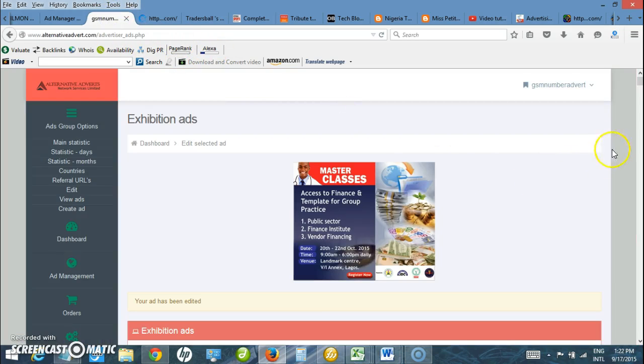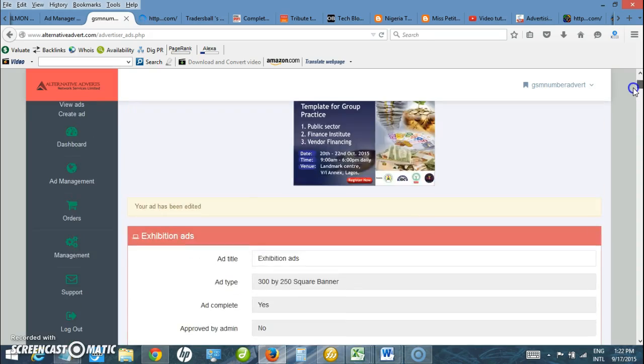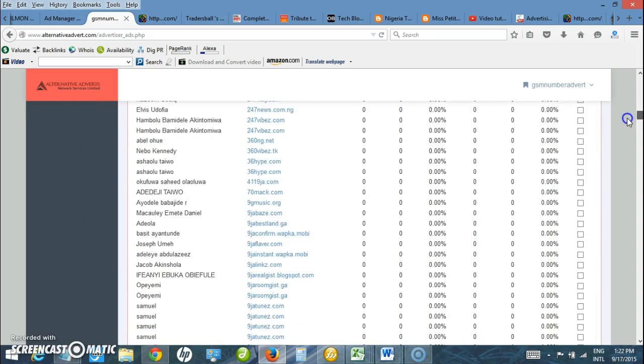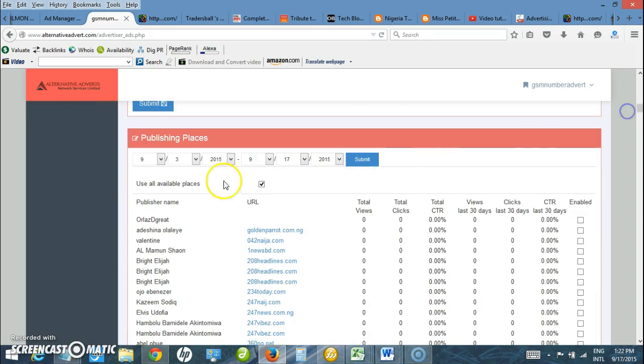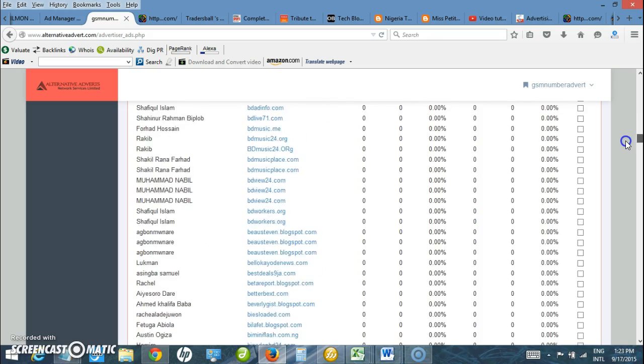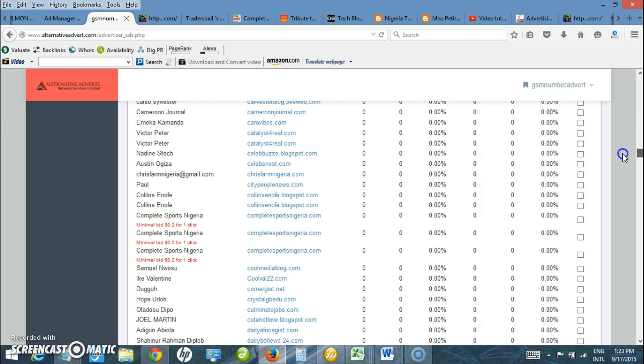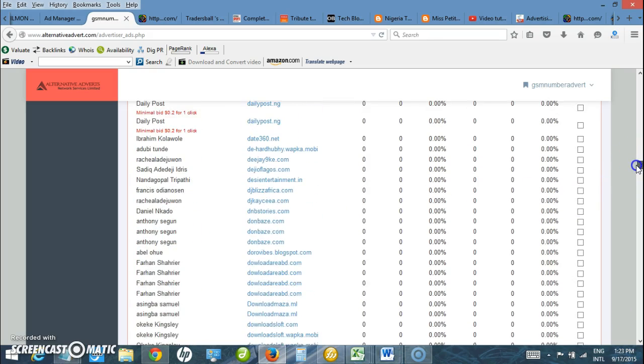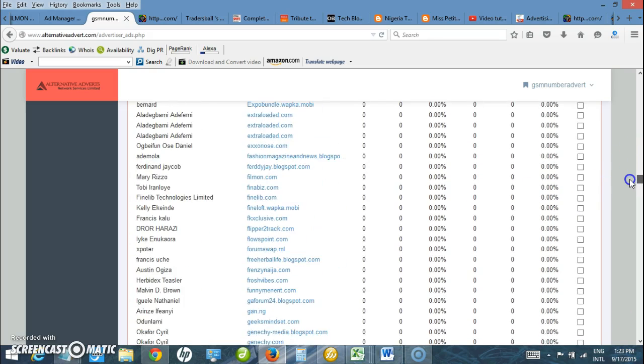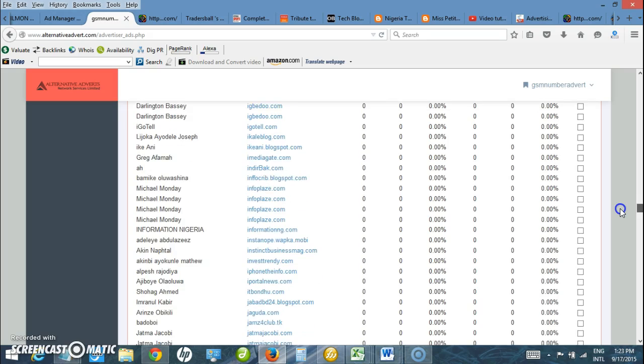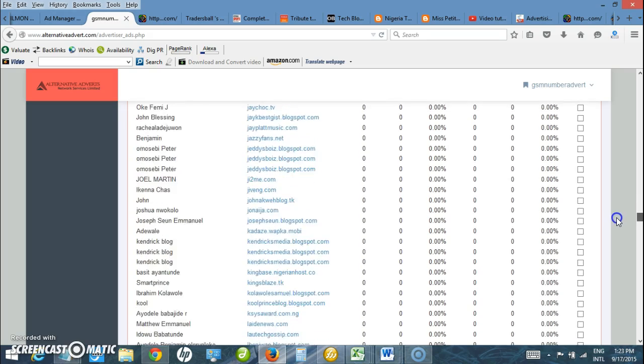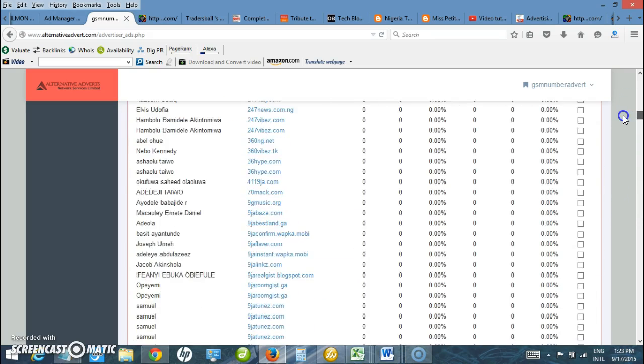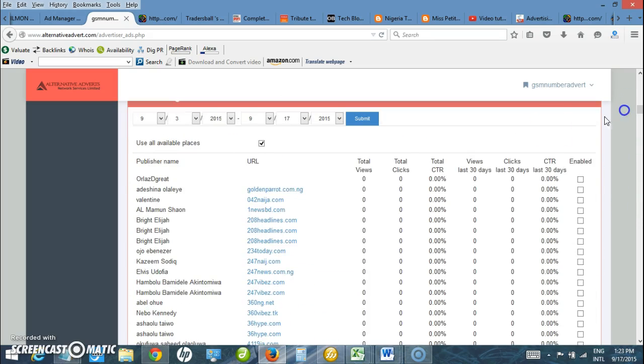I can upload as many ads as possible. Scroll down here. You can have the option to choose which site you want to advertise on. You can see there are so many websites here. You can have the option to choose, if you see Complete Sports, if you want the advert to display on an individual site. If you want to display on as many sites as possible, just leave the checkbox. Just leave it checked. You don't have to delete anything down here.